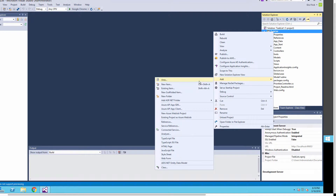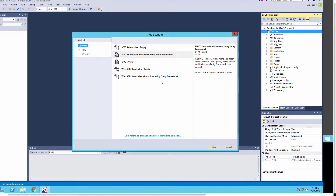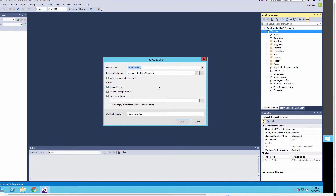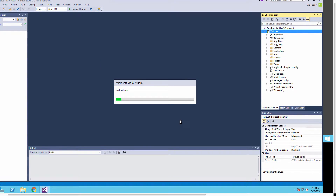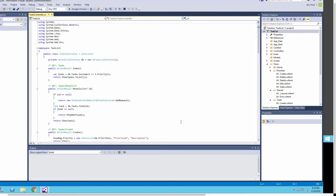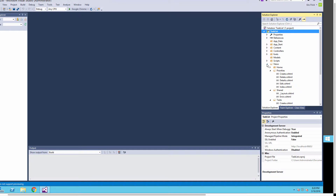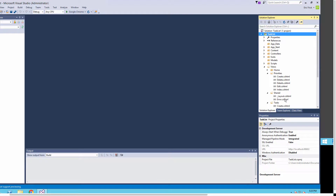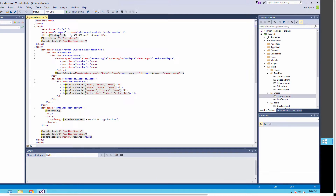I'll go ahead and select Add, and again it'll be a new scaffolded item — the same MVC controller with Entity Framework. This time I'll select a different class: our Task class, and select Add. In just a few seconds it'll generate all that code for us. I'll close that down and go back to our shared layout screen to add the same menu entry as well.